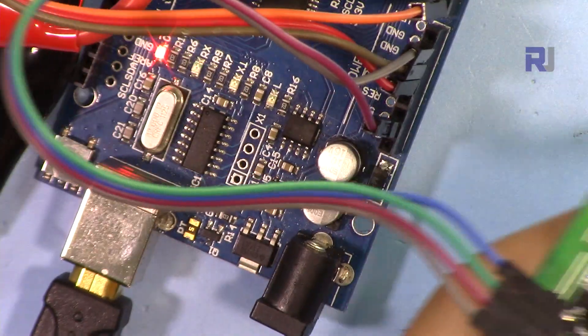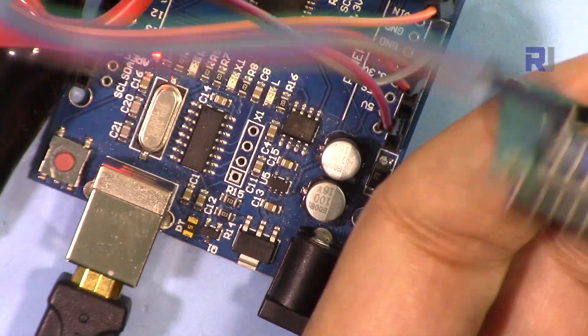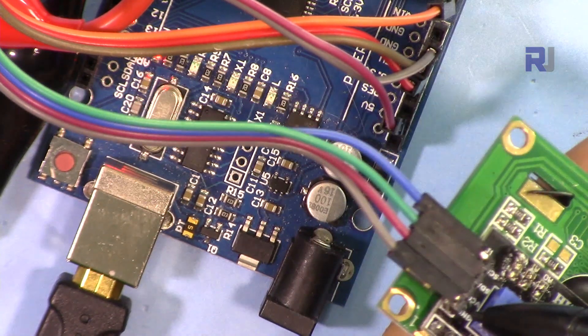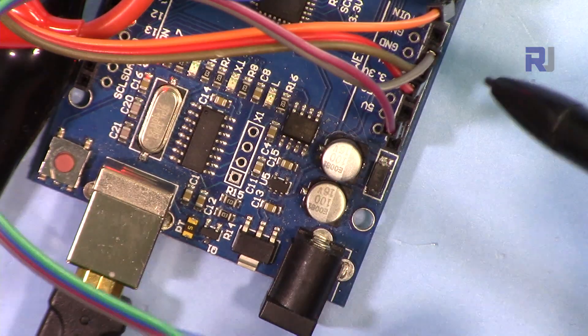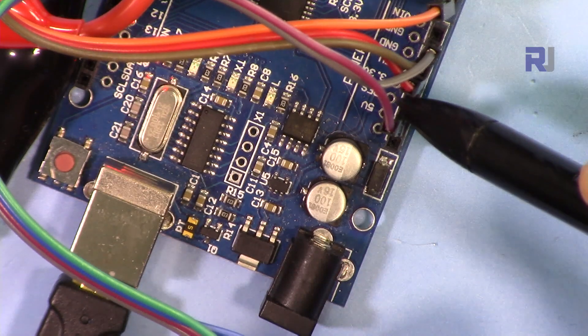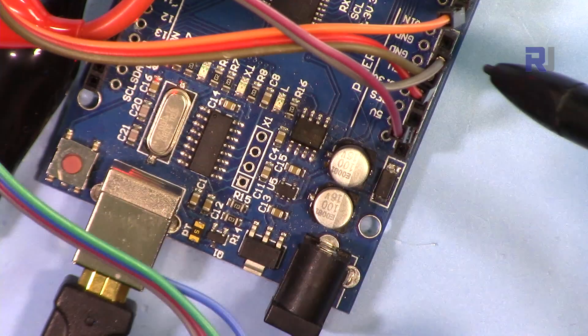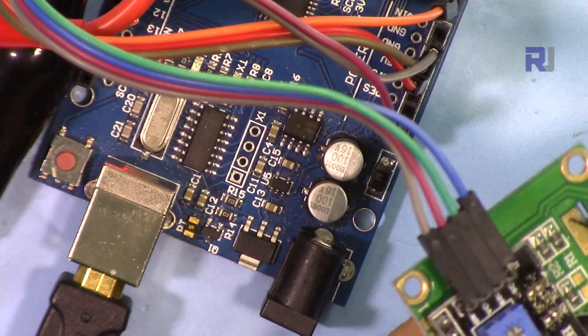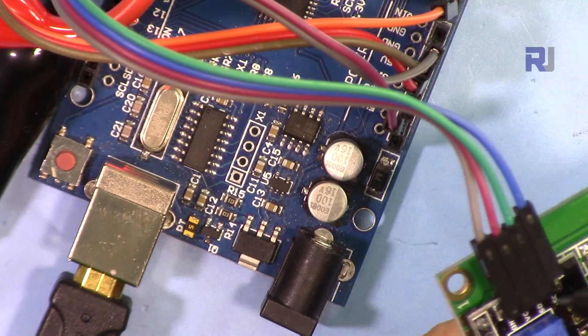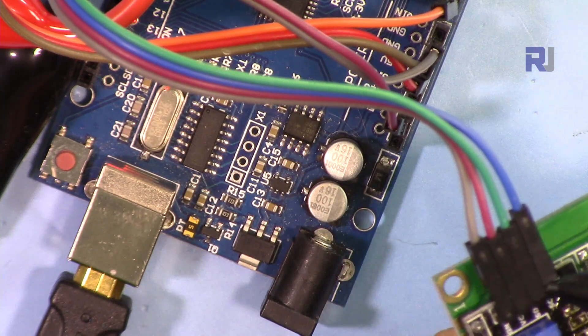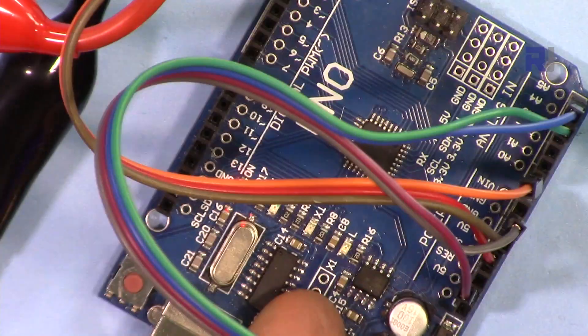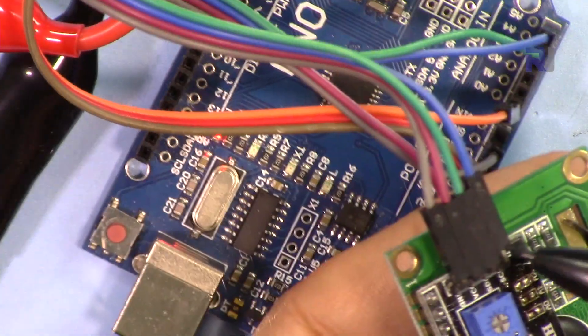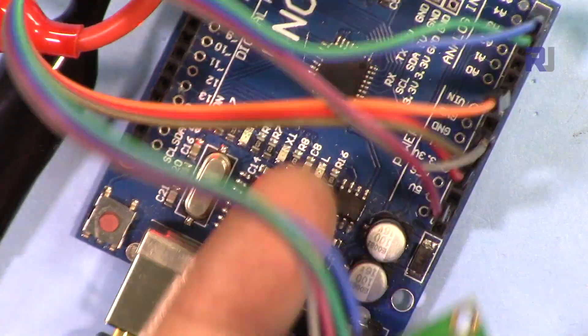For this device, for the LCD, we have VCC which is this red one goes to 5 volts here. And then we have this gray, the ground. Ground is connected also to the ground. And then the two other wires, the data and clock.